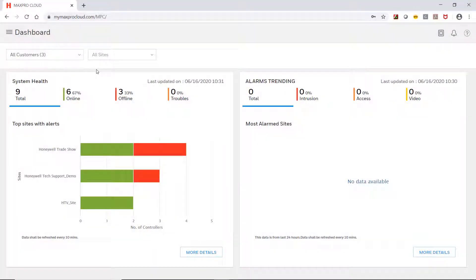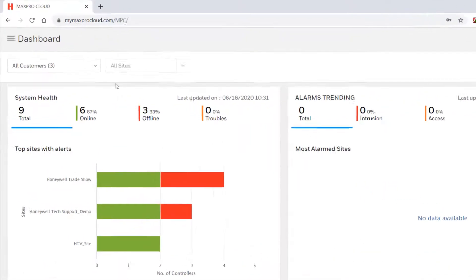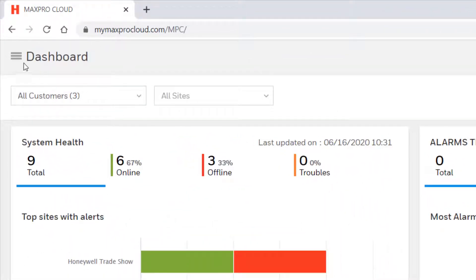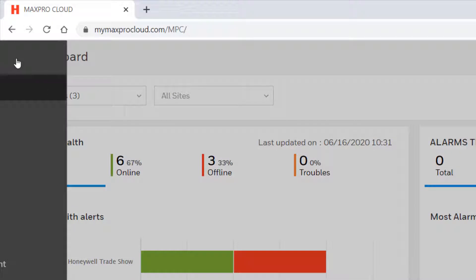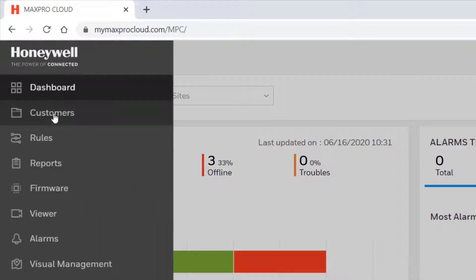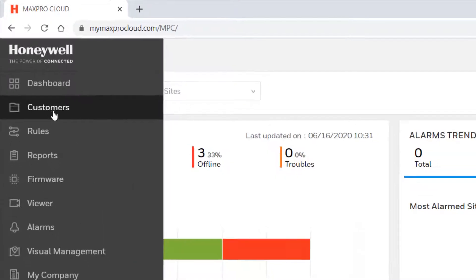To enroll a MaxPro Intrusion panel, first log into your MaxPro Cloud account. Once logged in, select the menu in the upper left corner of the page, and then select Customers.